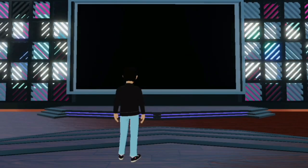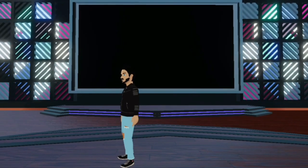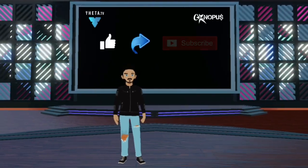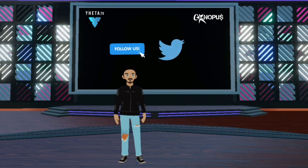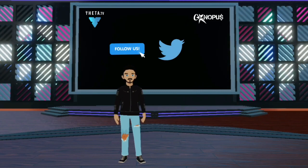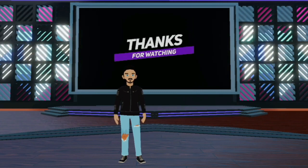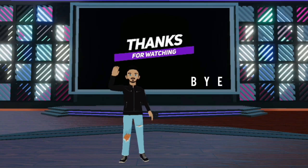Hope you guys liked this video presentation. Do like, share and subscribe to my channel. Follow me on Twitter to know more about me, and thanks for watching. Bye for now.